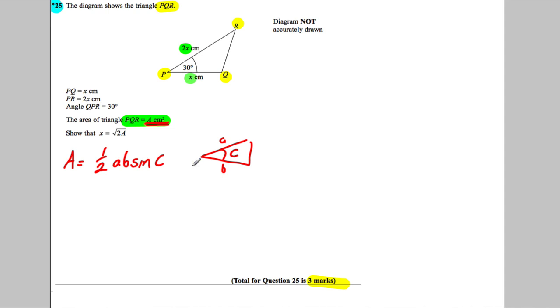So we know the two side lengths 2x and x, we know the angle between them, and we can work out the area. Now the area is A - it's given as A - so A is equal to